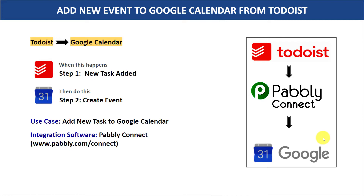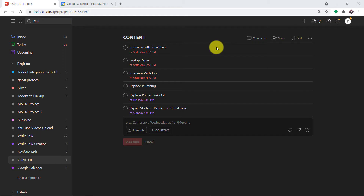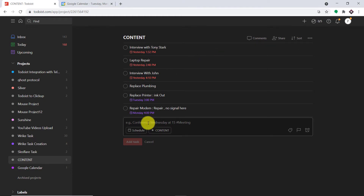Let me show you on my screen. We are going to begin with a small example. In Todoist, we are going to create a task. Let's say the task is "Repair TV".